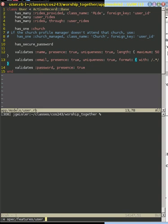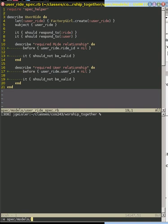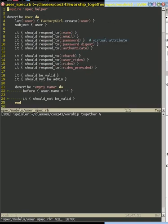Actually, this is a model because all we're caring about is the model here. And right now, what do we want to do? Oops, I added the wrong one. Spec models, user spec, here we go.